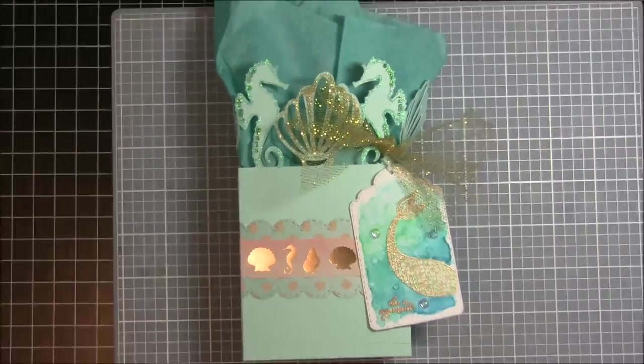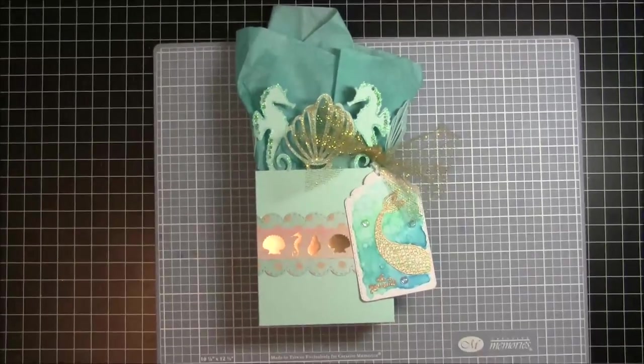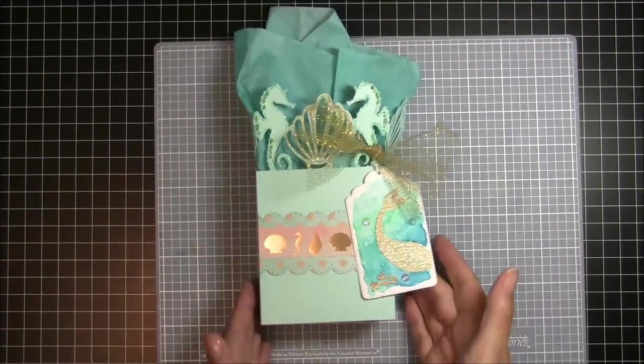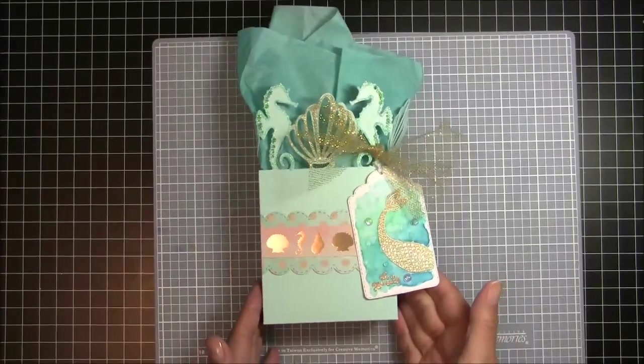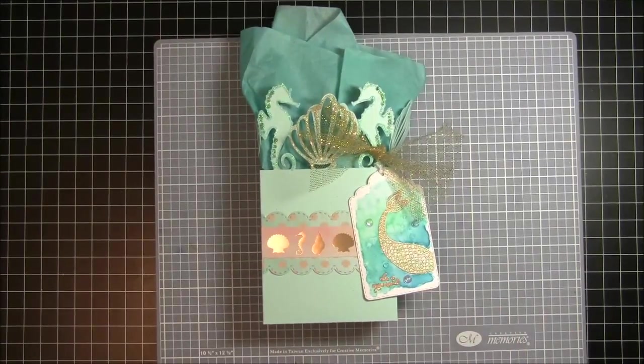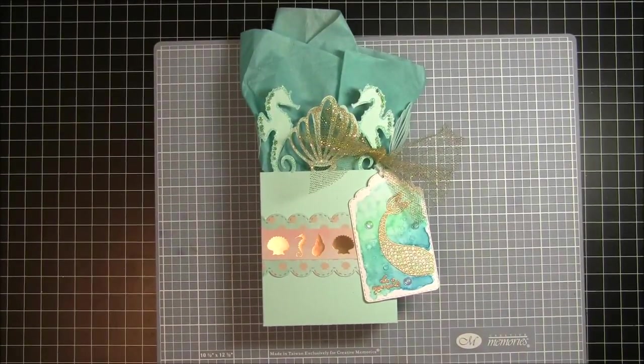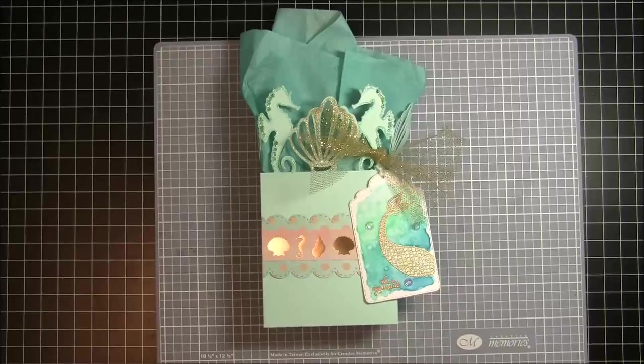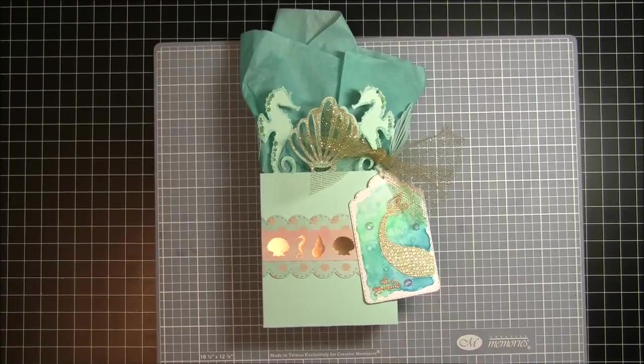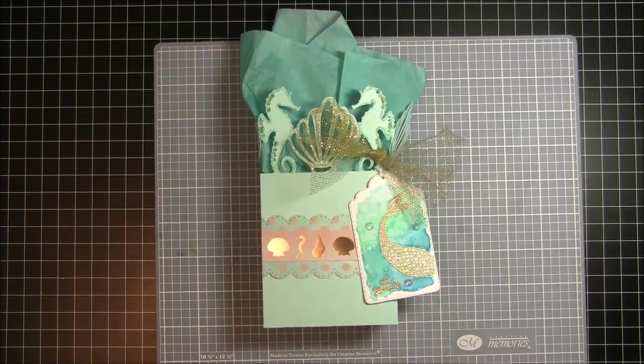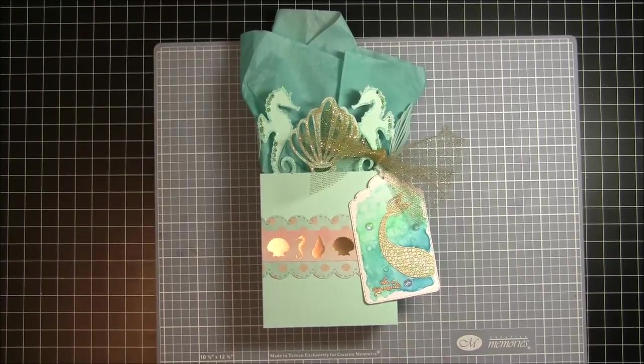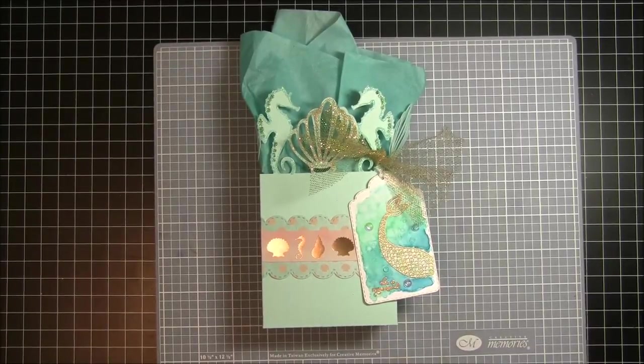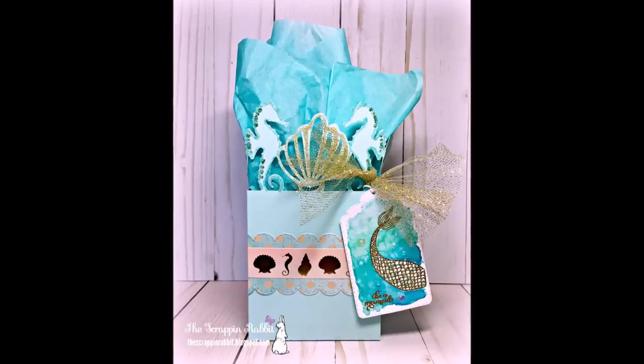And here it is. Here is my finished project. So I really thank you guys so much for watching. I hope that you enjoyed it. I really appreciate your thumbs up and your comments. I hope you have a wonderful day. Happy crafting everyone. Bye!